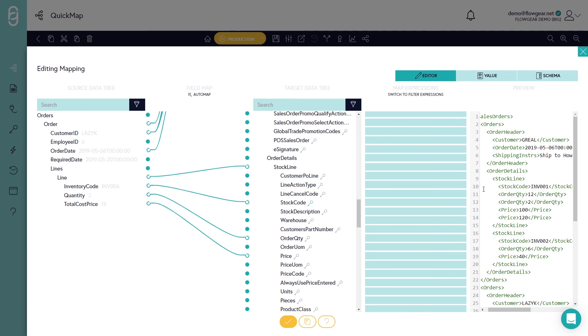So I could go down to the header section and then tell Flowgear to aggregate by clicking the key icon on the stock code field. Now you can see that it's collected all of the fields together and it's duplicating fields where it's had to consolidate. Now I can apply an aggregator function to resolve that conflict.